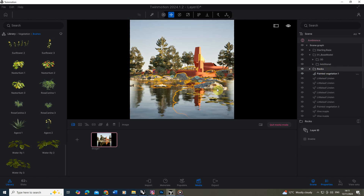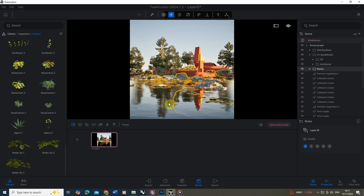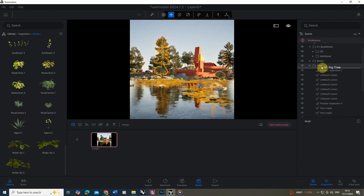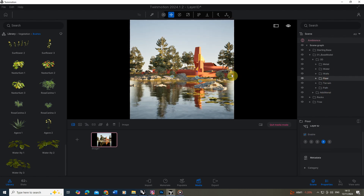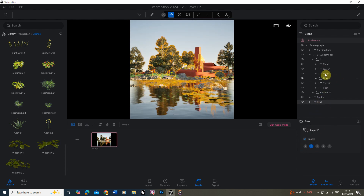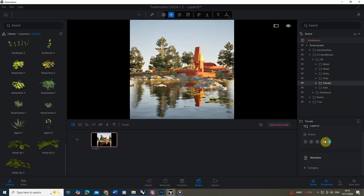Once you've got those grouped, select the folder and it will select all of those objects inside it. Now you can see for that folder I can set my layer ID — I'm going to enable that and set it to number one. I'm now going to do the same with my trees and my other layers. So scrolling through: rocks is set to one, trees is set to two, water is set to three, walls is set to four, and terrain is set to five. Each of those have a different number that they're set to.